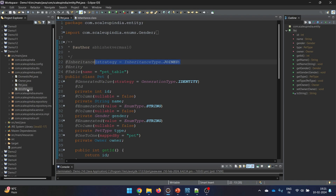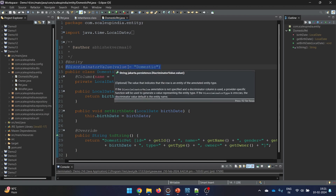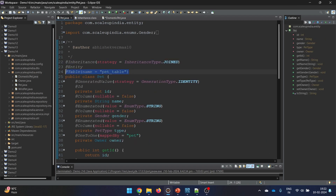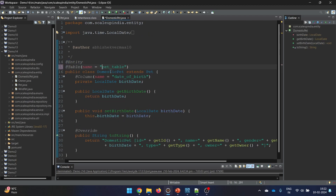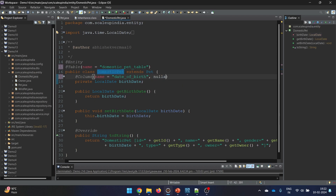Now let's go to the DomesticPet class. We remove the @DiscriminatorValue annotation since we no longer have the category column. This time we are having a separate table, so if we want to give it a specific name we use the @Table annotation. I'll add @Table with name 'domestic_pet_table'. Since date of birth is mandatory for every domestic pet, I'll set nullable = false on that column.